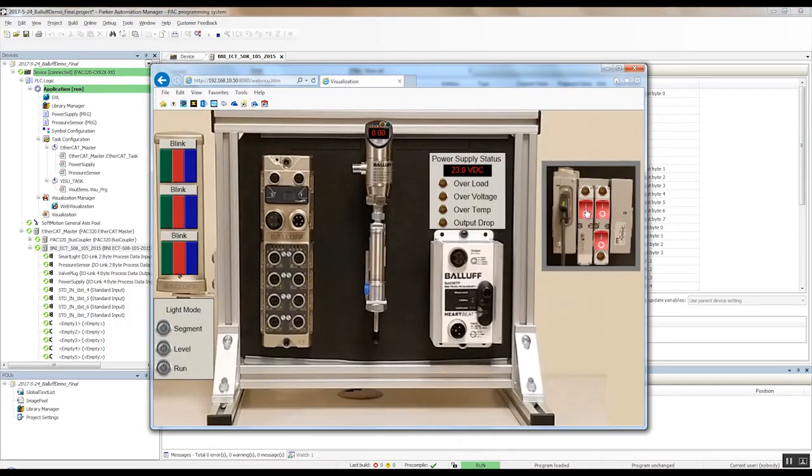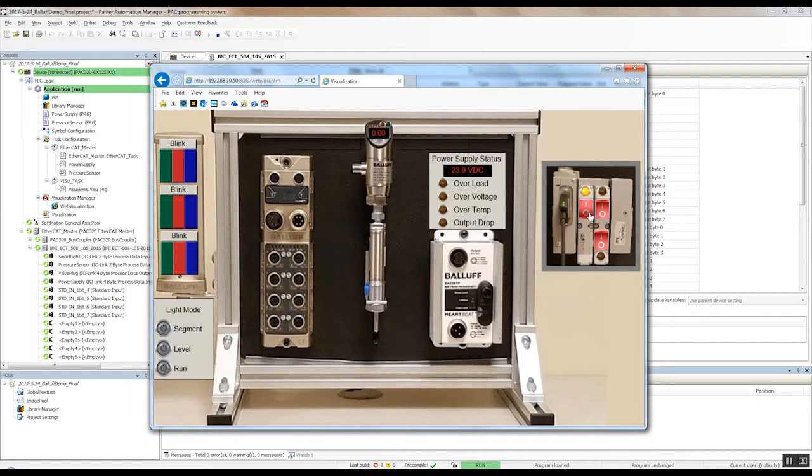So you'll see I've got the bank of valves. I've put some switches on here. I can control those, turn them on and turn them off. You can see the status of the power supply.